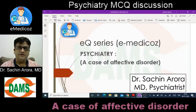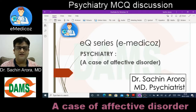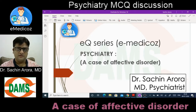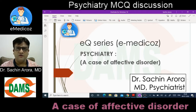Today I have an MCQ discussion in psychiatry. I picked up a case which I would like to discuss — the clinical history, the options, the approach to the diagnosis, how to rule out the remaining options, plus a few important points along with this case.